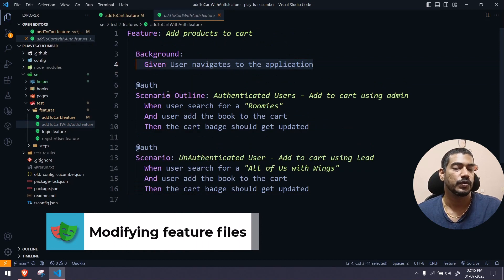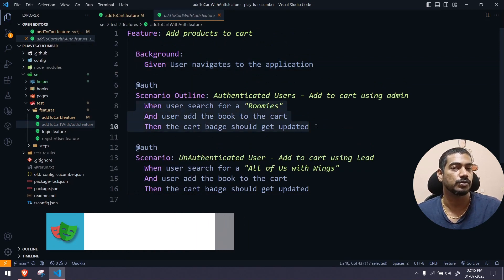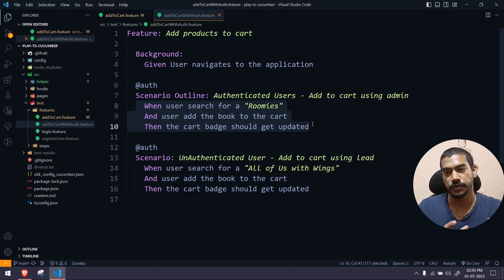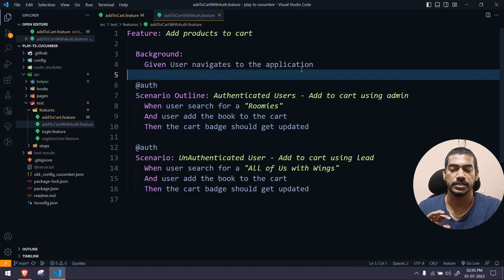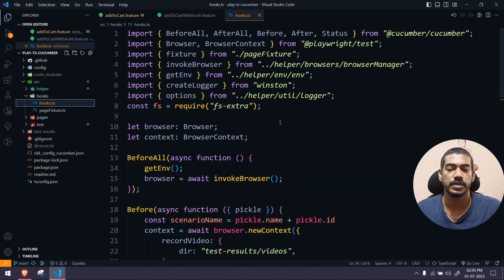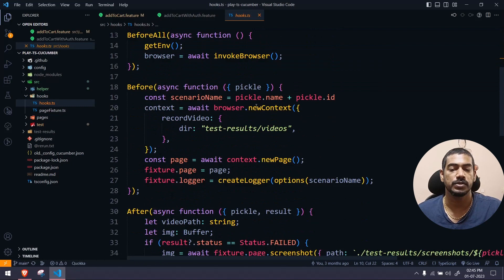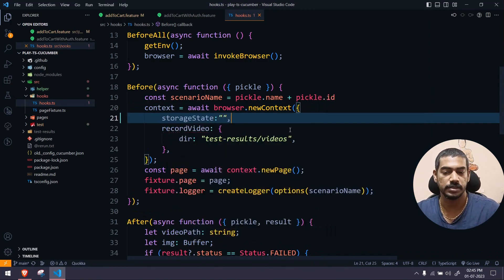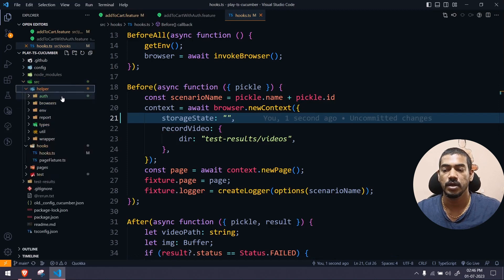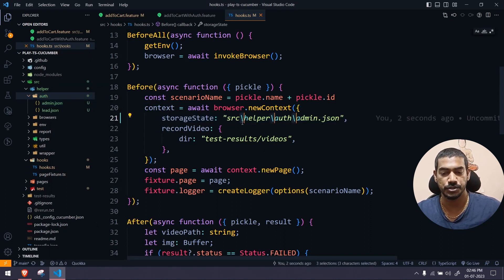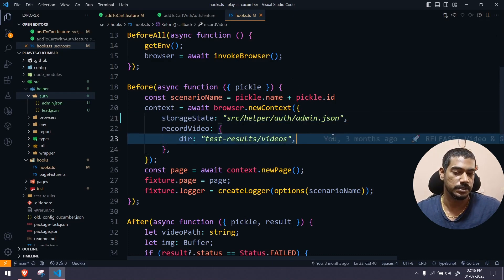We have the traditional add-to-cart feature with login steps. I've created a new scenario where we go to the application, skip login, search for a book, add to cart, and verify — but because we use storage state, it will already be in a logged-in state. The changes are in our hooks: storage state works based on context, so we add the `storageState` option when creating the browser context, pointing to the admin.json file.